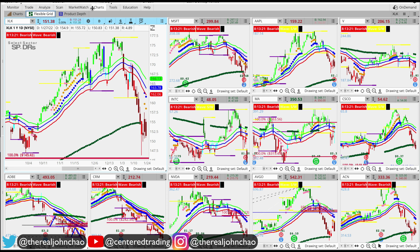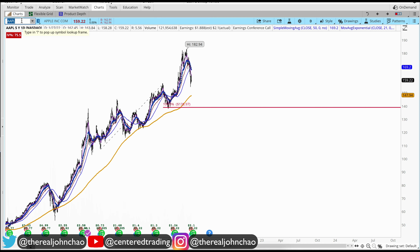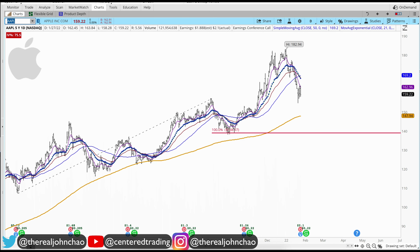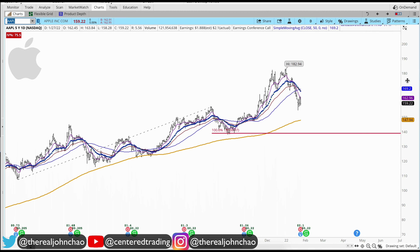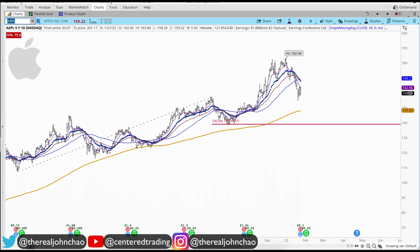Let's take a quick look over at Apple and see if we can find some good shorting opportunities here. If you look on this chart, there's a series of higher highs and higher lows.